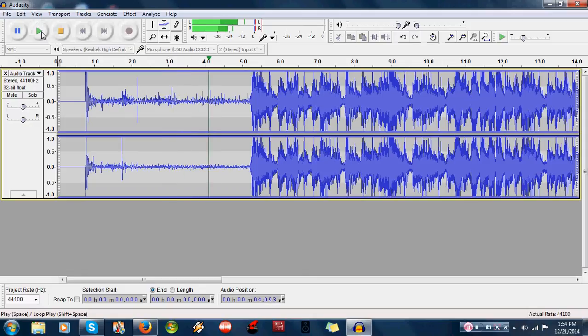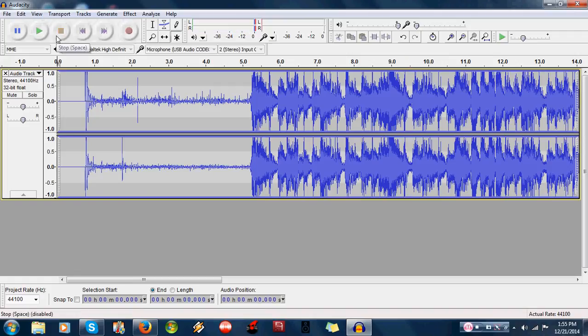Audacity works really good for vinyl ripping. It would be awesome. So you can use that.